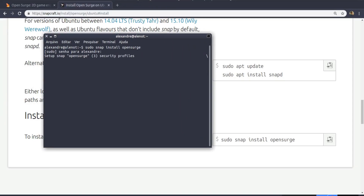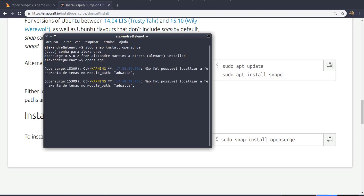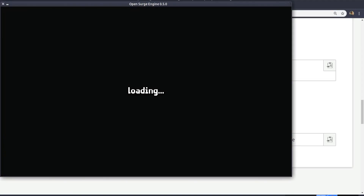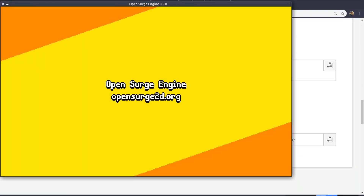After installing the game, you'll be able to play simply by typing OpenSearch. Also, you'll be able to find OpenSearch at the games menu of your desktop environment.